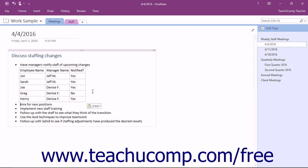If the information you type exceeds the width of a column, OneNote will automatically adjust the width as you type.